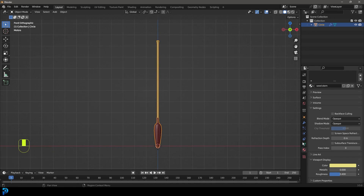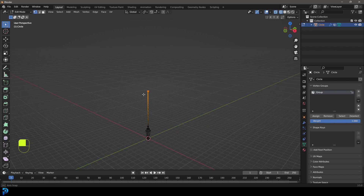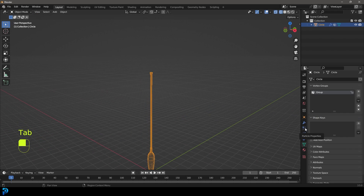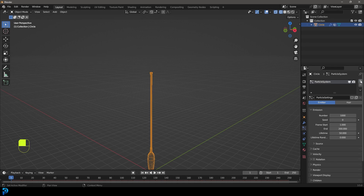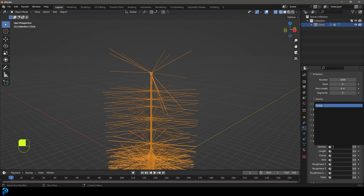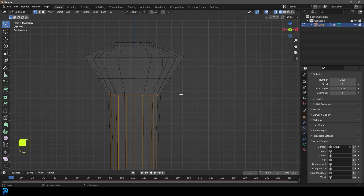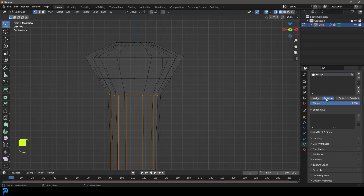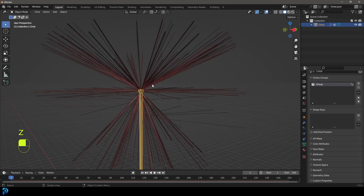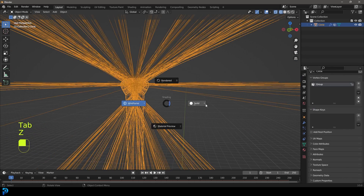Now we're going to make little hairs coming out of the seed. Go to our object data properties and create a new vertex group. Tab into edit mode, select all the verts at the tip, and assign those to that group. Tab back out and go to our particle properties. Create a new particle system, make it hair. Go to vertex groups, select density, and choose that group. If you've selected too many verts, select the bottom ones and remove them from that group — we only want the top ones assigned.